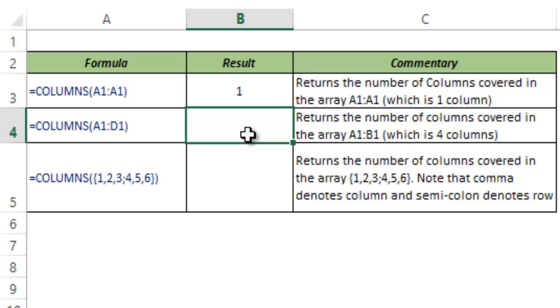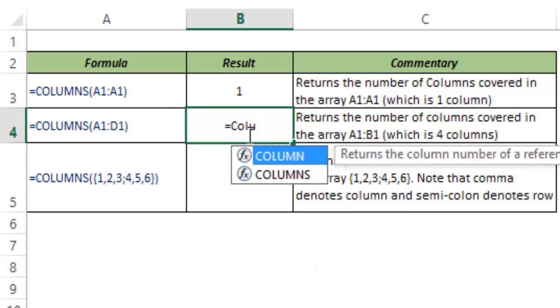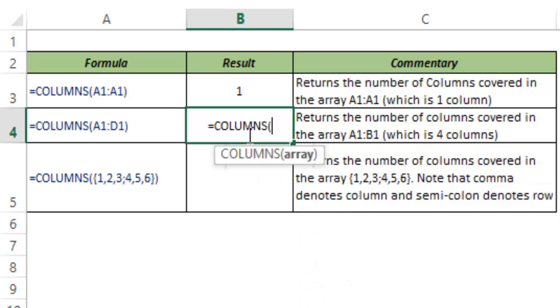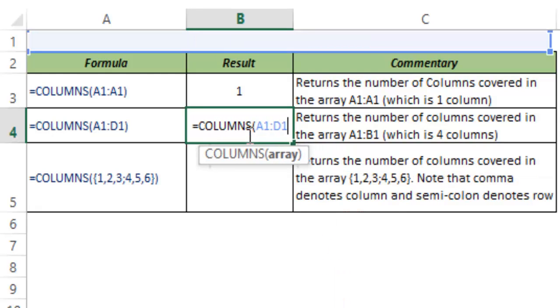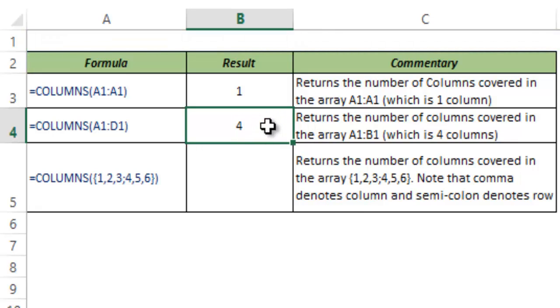What if I change this array? So let me show you. I type COLUMNS and I type A1 to D1 and I hit Ctrl-Enter. And here it returns 4. The reason is that between A1 and D1 there are 4 columns.